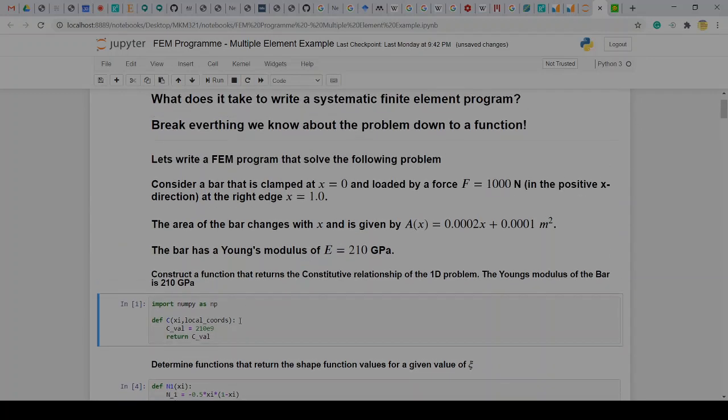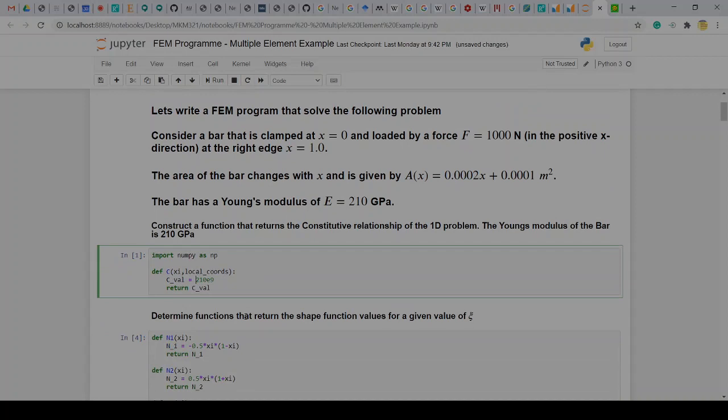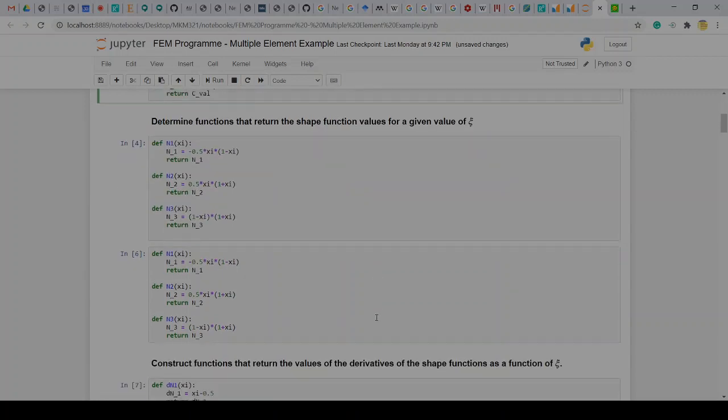So what you could do is to say let's write down an expression for our constitutive Young's modulus, that's essentially this value in gigapascals but you just convert it to pascals as a function of ψ. So although this is a constant if I plug in any ψ I will get out a value of 2e10. Obviously this could also become then later on a function of ψ so we can have some varying materials as well.